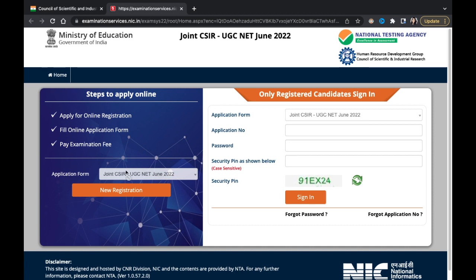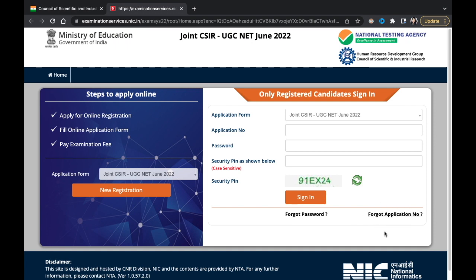It is already selected that you are on the Joint CSIR UGC NET new registration form. If you have already registered, you can fill up your details and sign in. Here you can also change your password in the future and retrieve your application number if you have forgotten it.